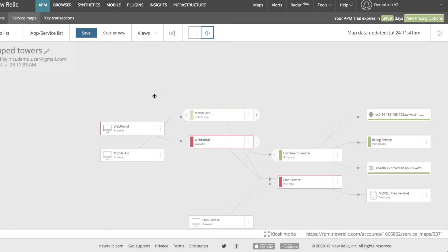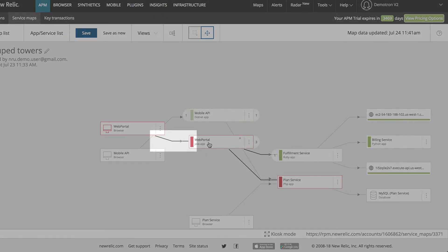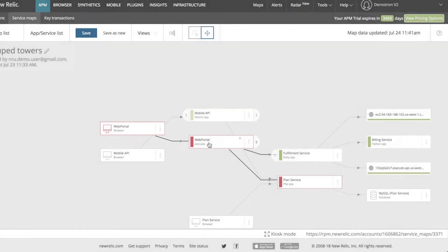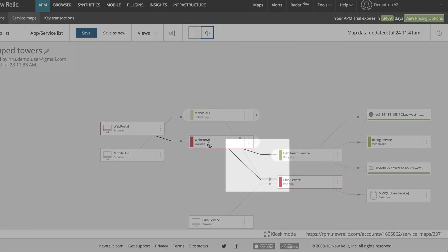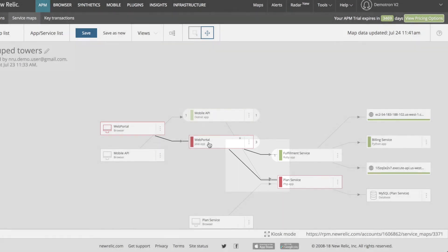New Relic automatically generates connections on your map based on the activity in your apps. Two entities will have lines drawn between them if there has been an HTTP request from one to the other. A line coming out of the left side indicates incoming connections from services that have made requests to this one. A line from the right indicates outgoing connections to services that this one has made requests to.